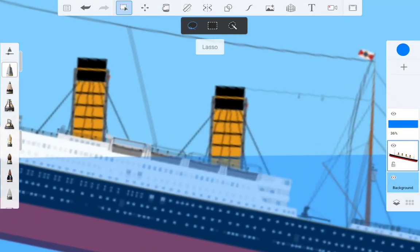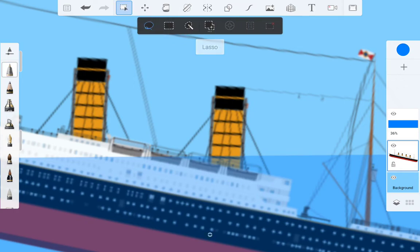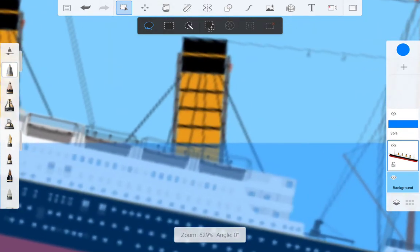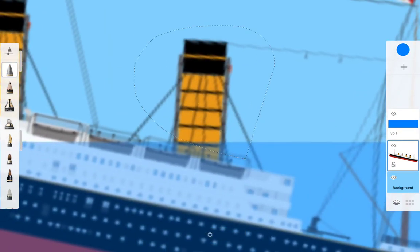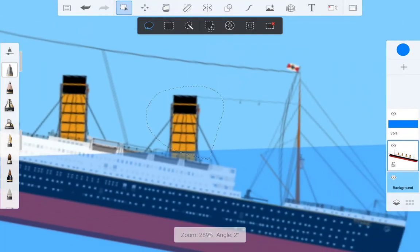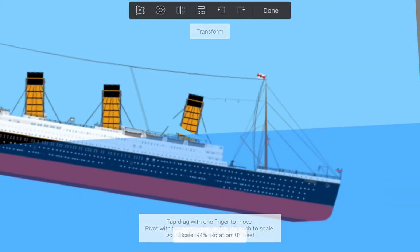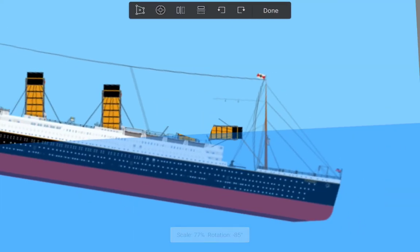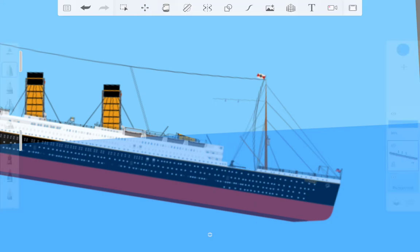You can make the funnels fall. You go to this button again. So you do this and you can make the funnel collapse and you can just do this and drag it down.